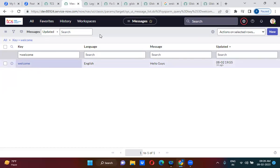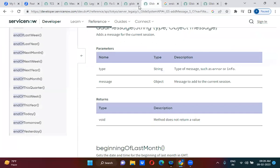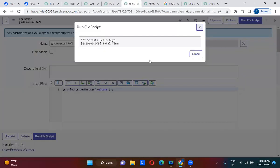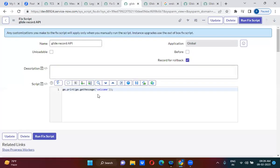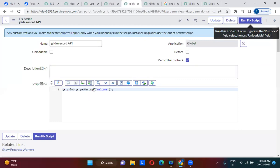This key you are actually calling here, right, in the GS system, right? So we can directly keep hello guys in the add_info_message, but why are we using this get_message here? For language translation purpose.